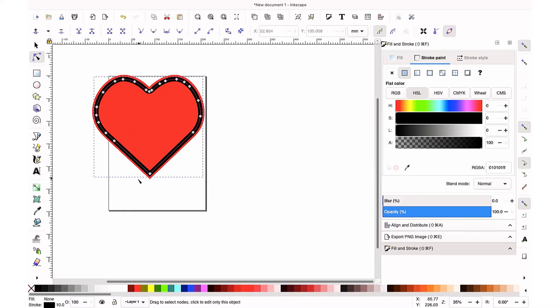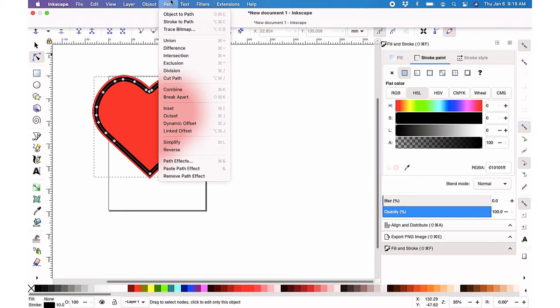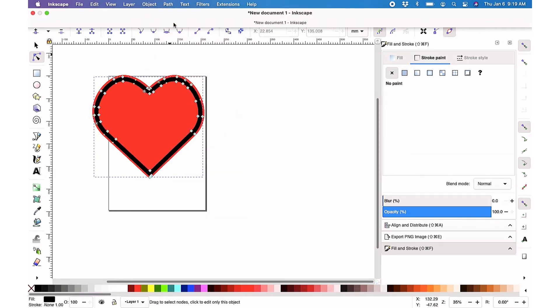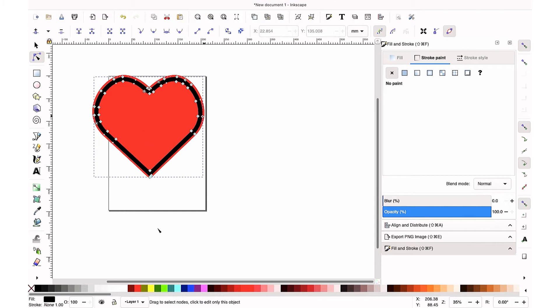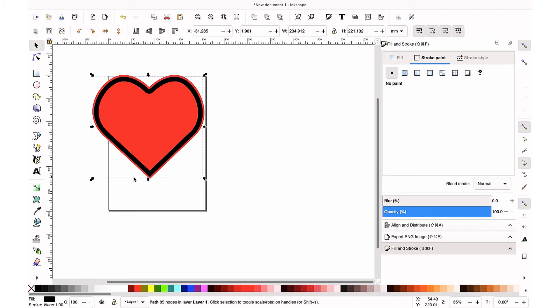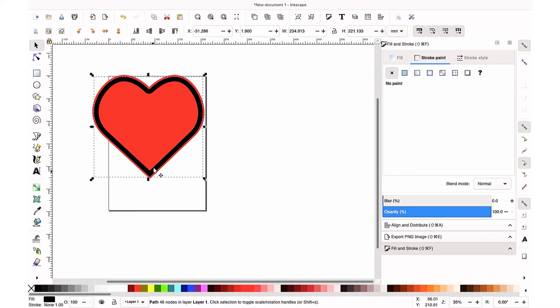So now if you go to nodes, which is what we learned earlier, you'll see that the nodes are all inside the stroke. We need to change that. So you're going to go to path up top and change stroke to path, and now you see all the nodes on the outside of that stroke.